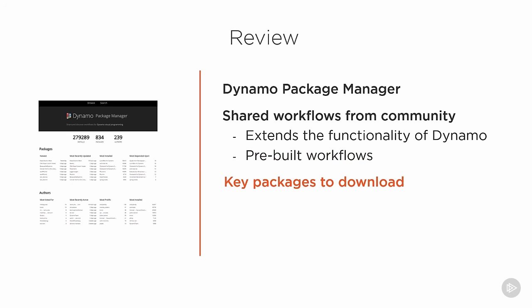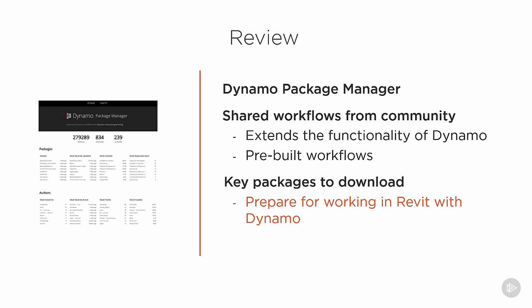We talked about some of the key packages to download and how to keep an eye out for which ones are most popular. This prepares you for working in Revit with Dynamo. So the ones that we installed in this demo are what we're going to use for the rest of this course, so we're already off to a great start and we are ensuring our success within Dynamo on top of Revit.